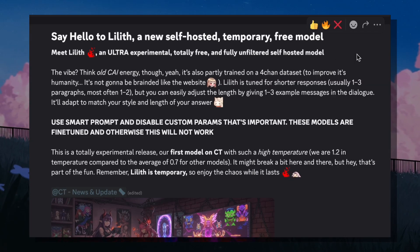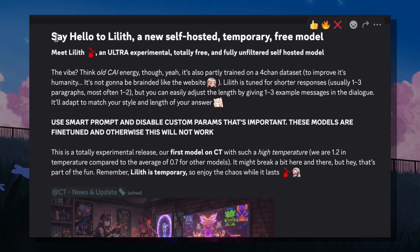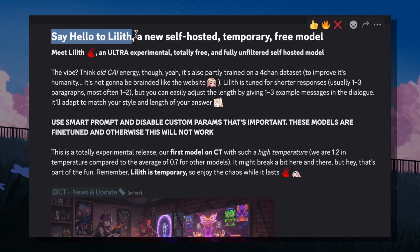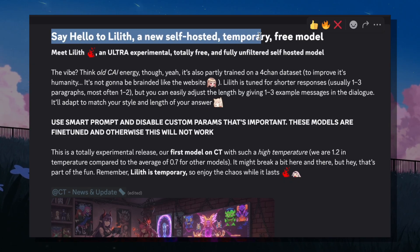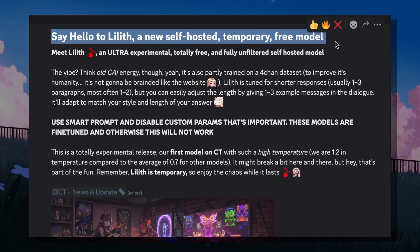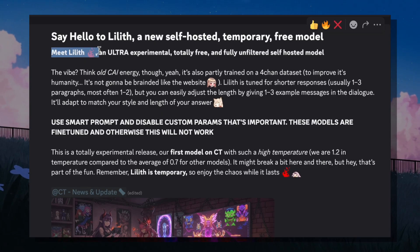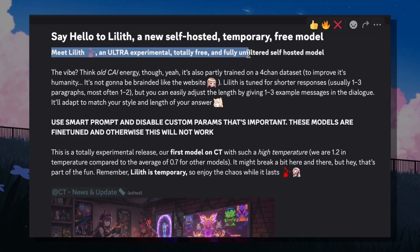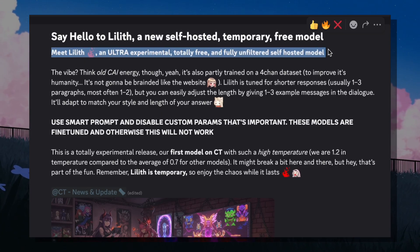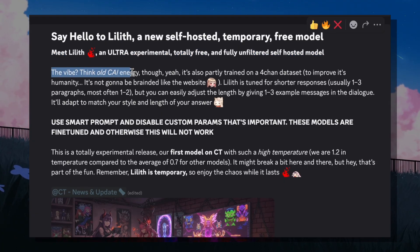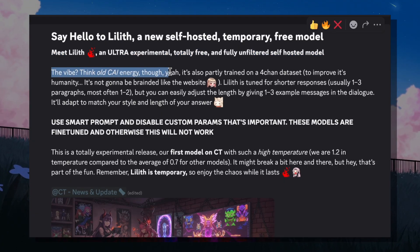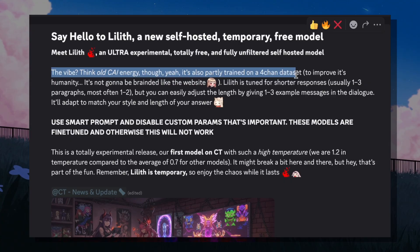This is the new announcement released by Character Tavern, titled: 'Say hello to Lilith, a new self-hosted, temporary, free model.' Inside they have written: 'Meet Lilith, an ultra-experimental, totally free and self-hosted model. The vibe? Think old character AI energy. It's also partly trained on a 4chan dataset to improve its humanity — it's not going to be braindead like the website.'